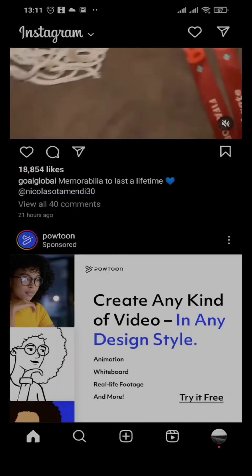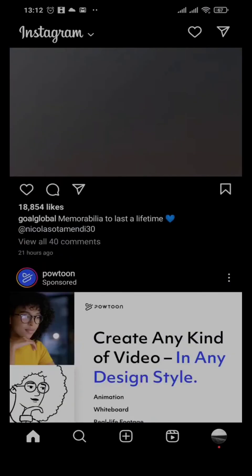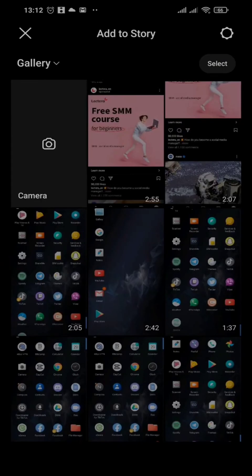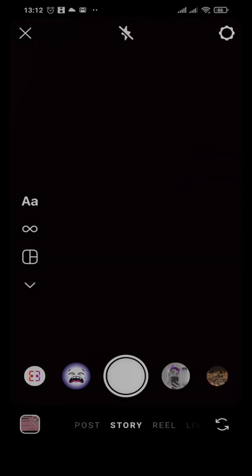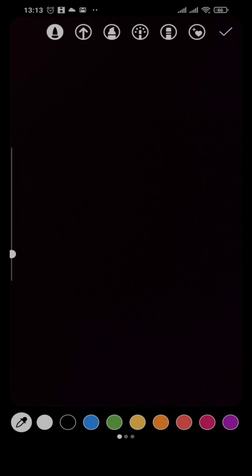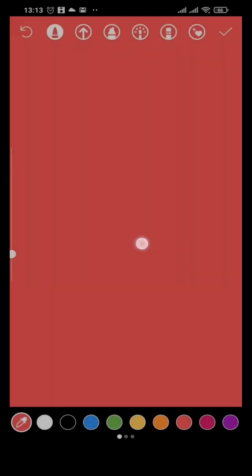How to add multiple photos to your Instagram story. Head over to the story section by tapping on your story on the top left. Tap on the camera and capture a blank screen. You can change the color of your screen by tapping the three dots on the top right, tapping Draw, selecting a color, and tapping and holding the screen for a few seconds.